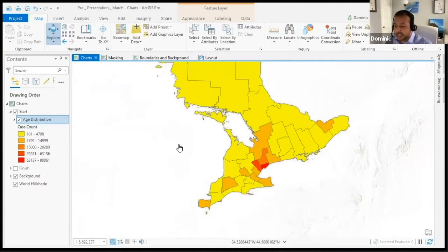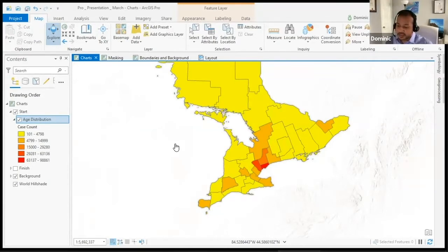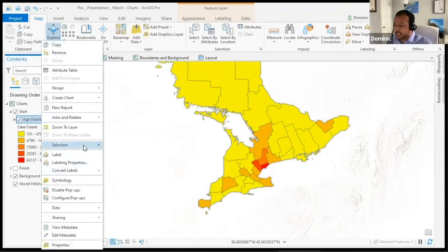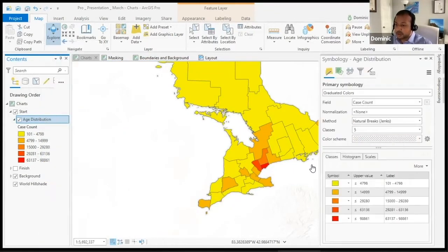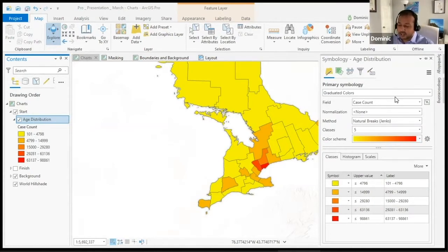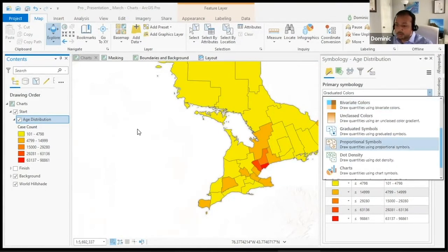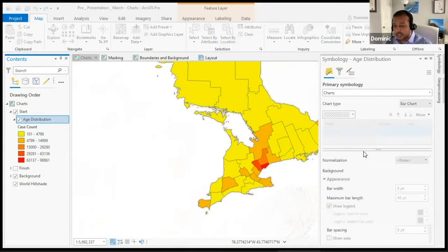The data I'm working with right now is just population data, symbolized by graduated color. Introduced in ArcGIS Pro 2.5, we can now create chart symbology. Chart symbology is beneficial in that we can show quantitative data in a different light or a different view. Similar to when we're doing graduated colors or graduated symbols, we're going to open the symbology pane and go down to charts.